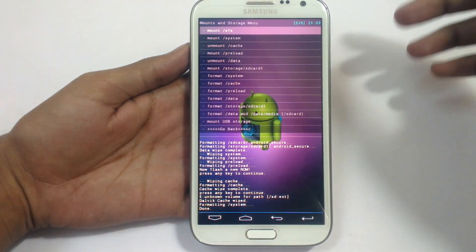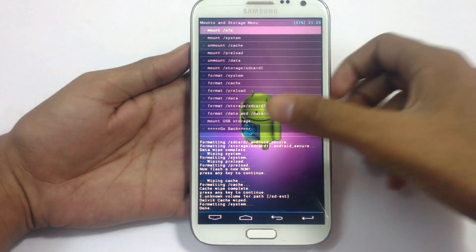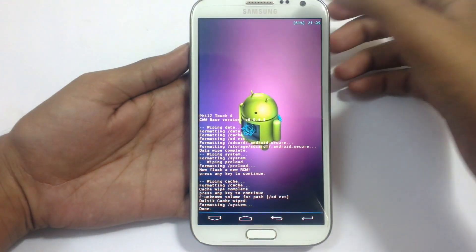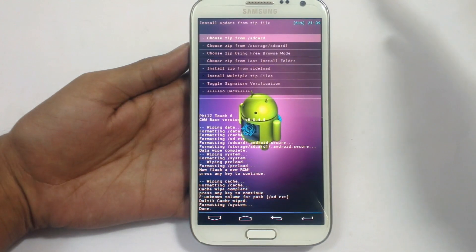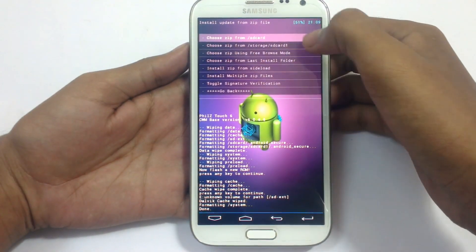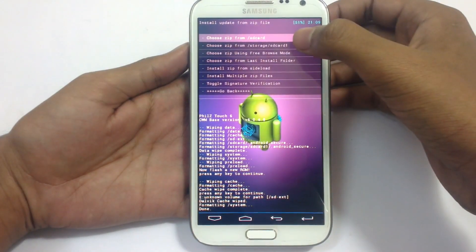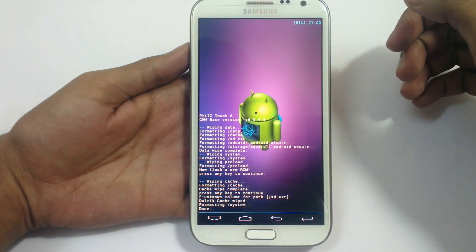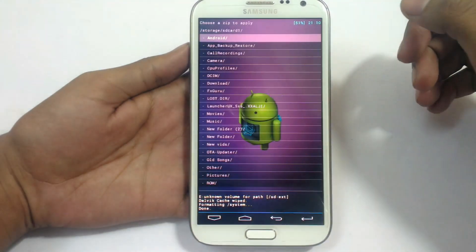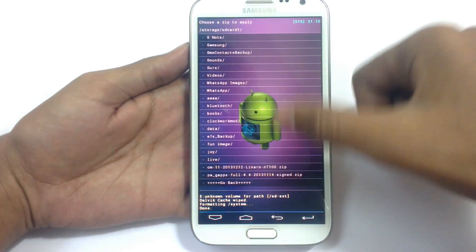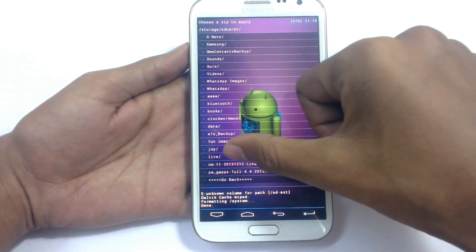Now go back and go to Install Zip. We need to install the zip file here. Choose from storage SD card — that is our external SD card. Click this, and now locate our zip file here.